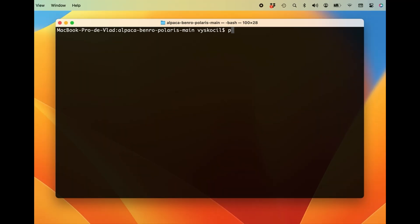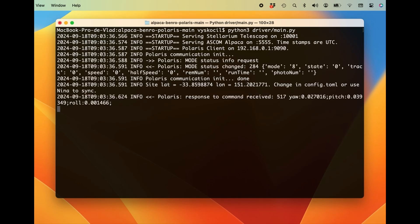Type the command python3 driver/main.py and the driver will start. You will see the driver's log output. If it successfully connects to the Polaris, you will see communications init done.